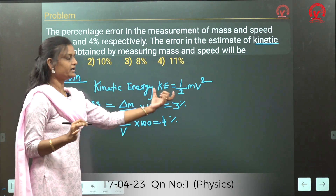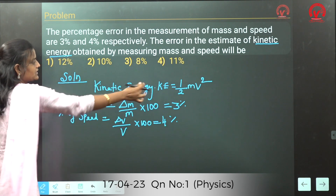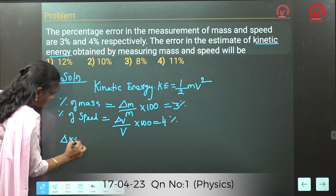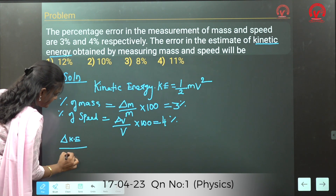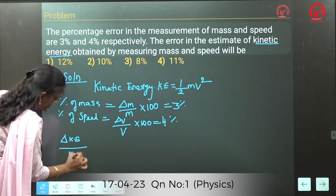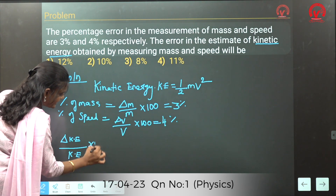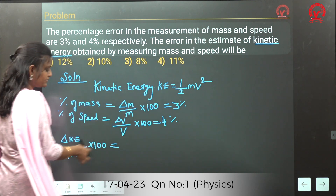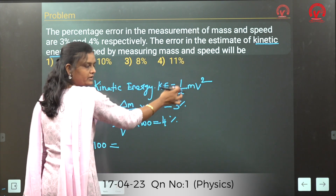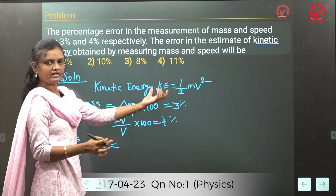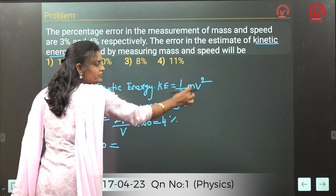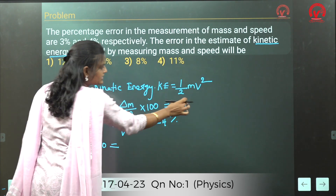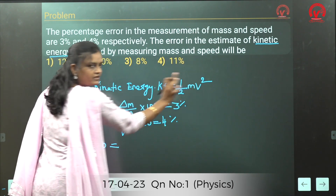Our aim is to calculate the kinetic energy percentage error. So kinetic energy percentage error: (ΔKE/KE) × 100. From the formula, the constant 1/2 is a numerical and gets cancelled, so we are left with only mv squared.